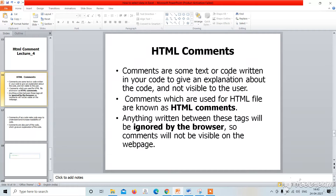It is a tag. We also give explanations to the comments. We also give comments in HTML. When we write comments in the text, we write them in the text and give instructions. They are written between these tags.